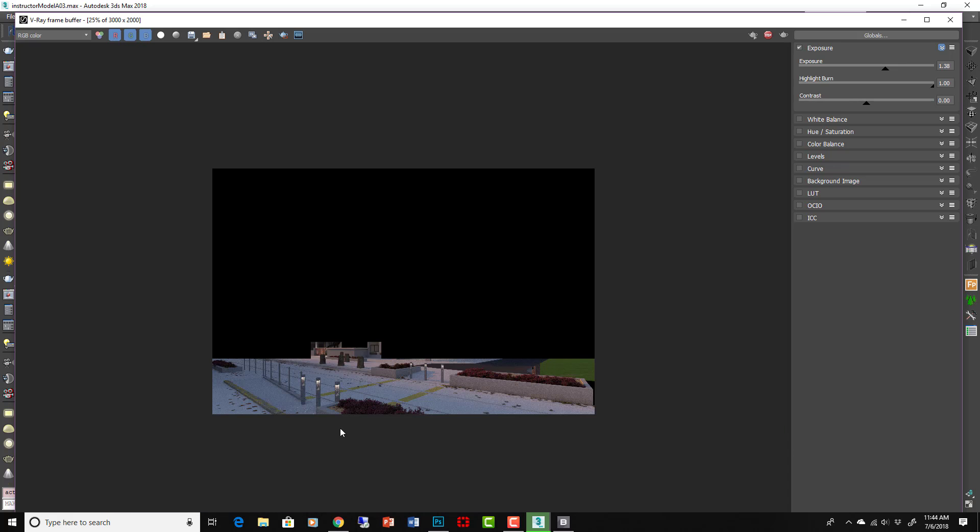Maybe I could get one from Quixel that doesn't have so much moss or whatever that yellow stuff is on it. Okay, but in general that's how you can apply some of the things we've learned about Megascans. We can get more into materials from Megascans later in the course.